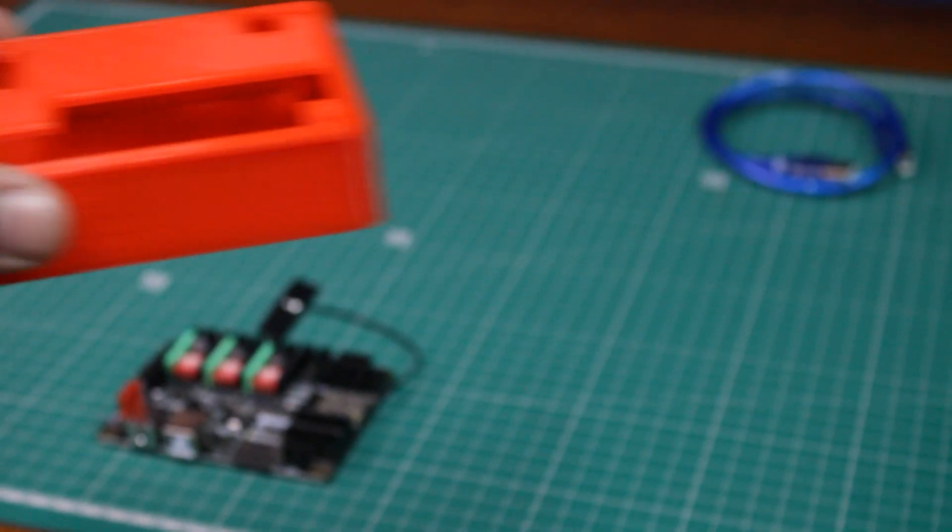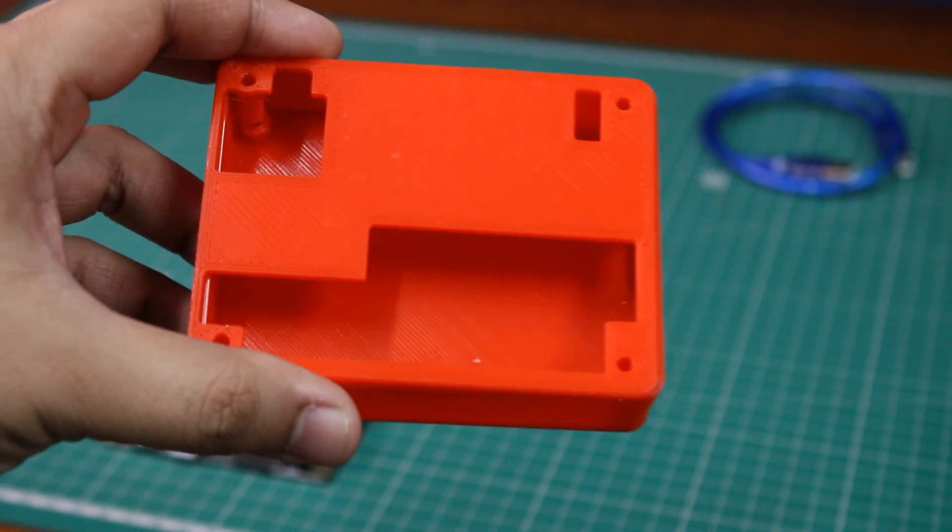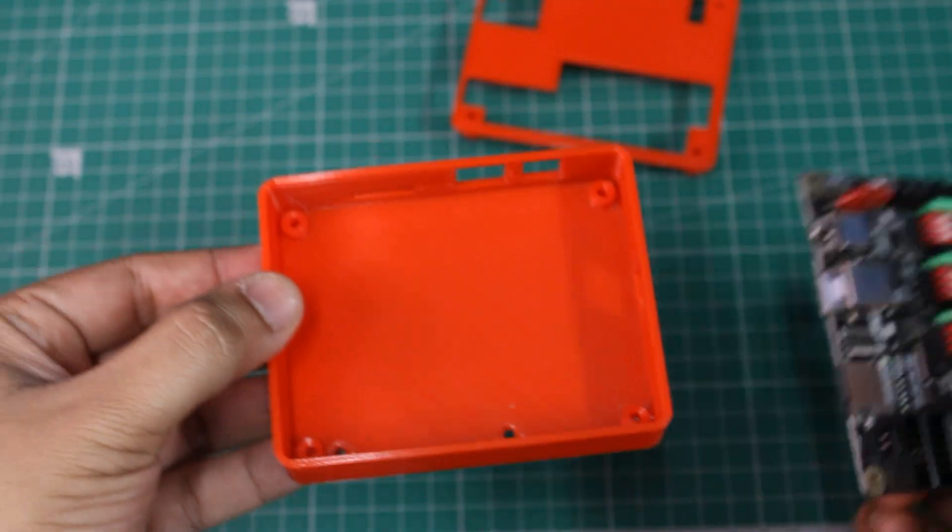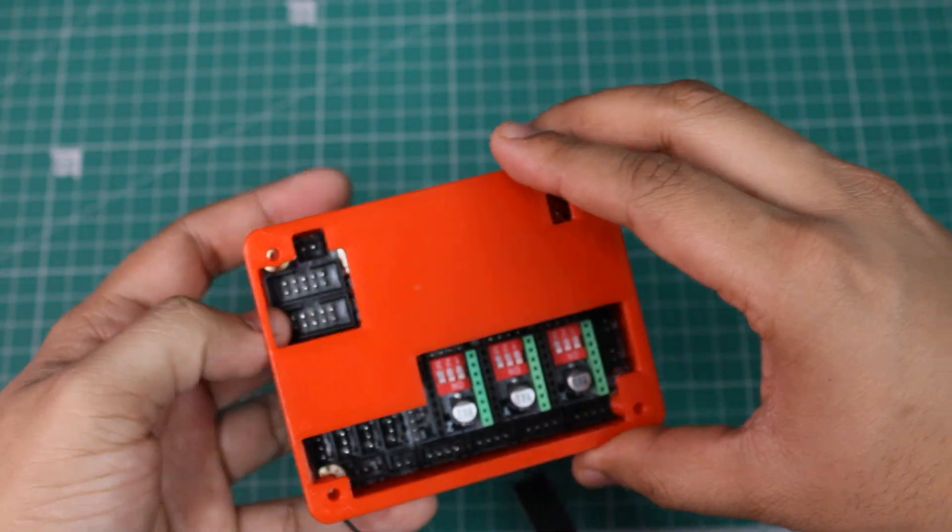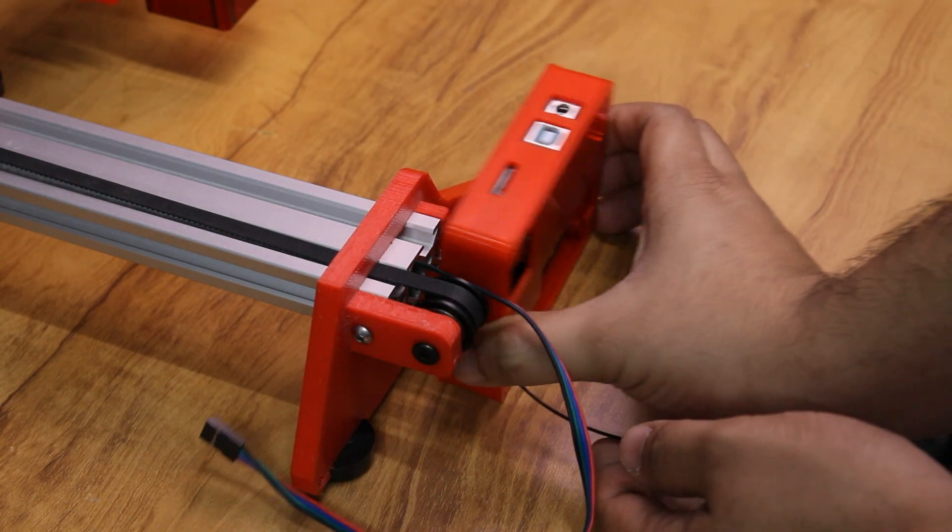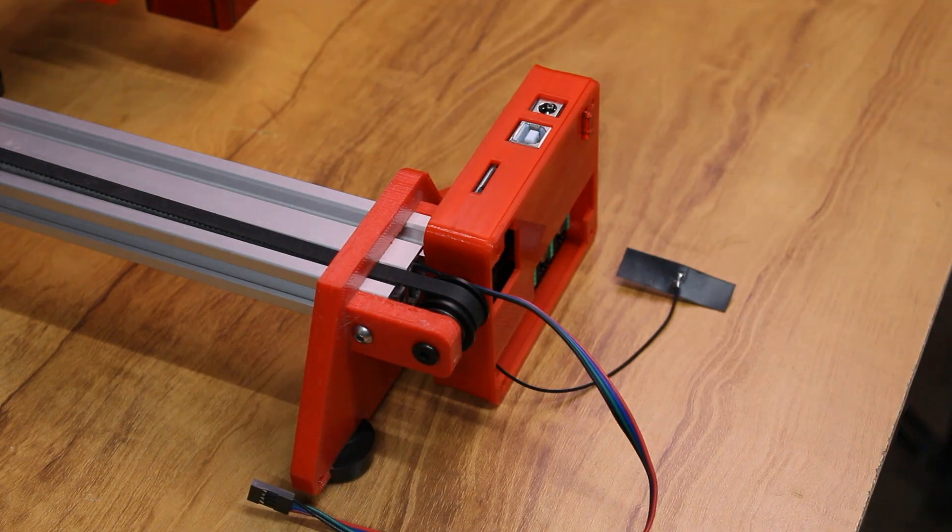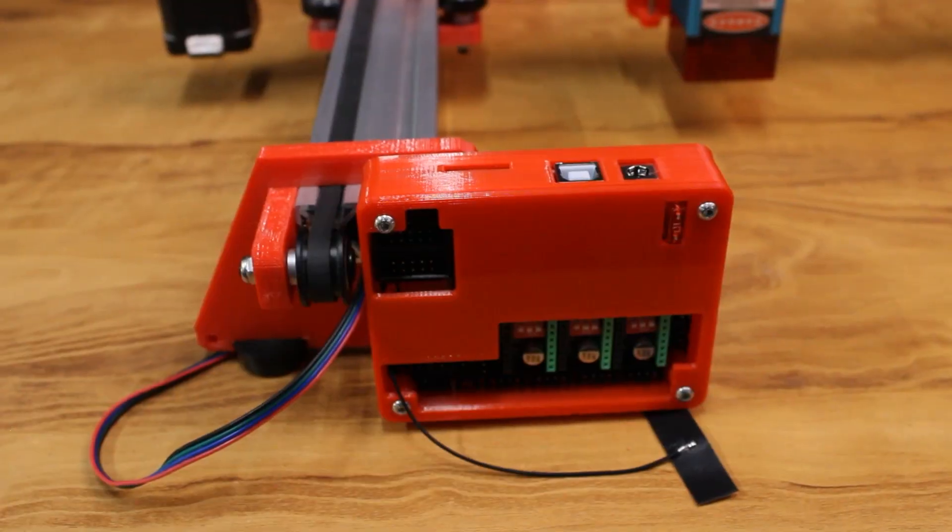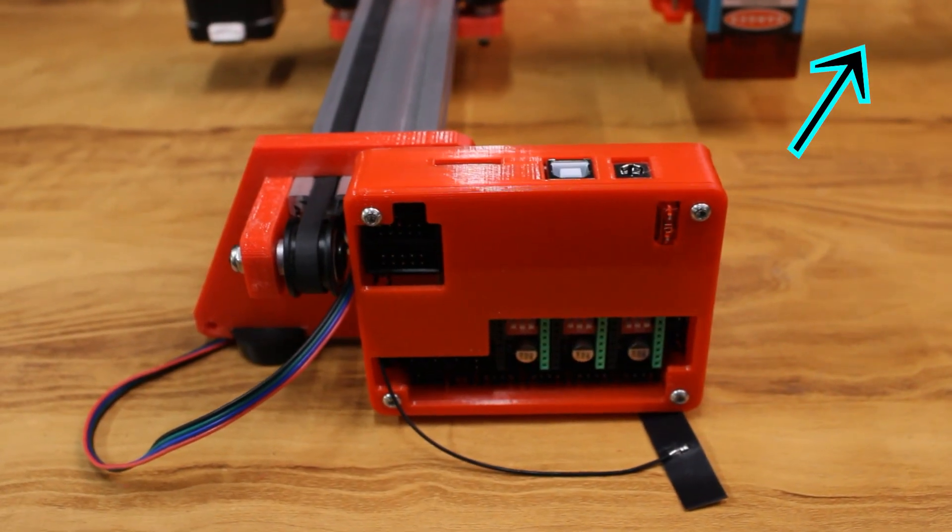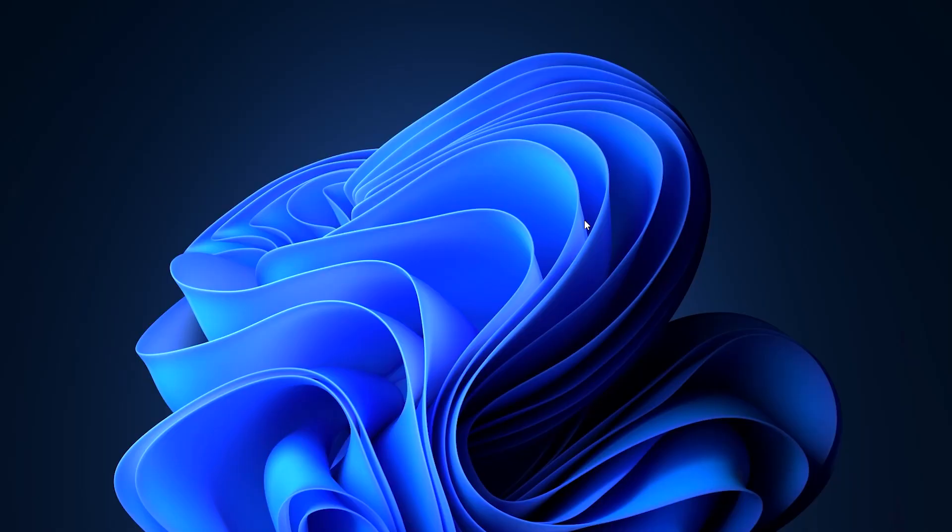I then designed a case for the board, 3D printed it and attached it onto my 2D plotter, which I have converted into a laser engraver. You can check the video over here.